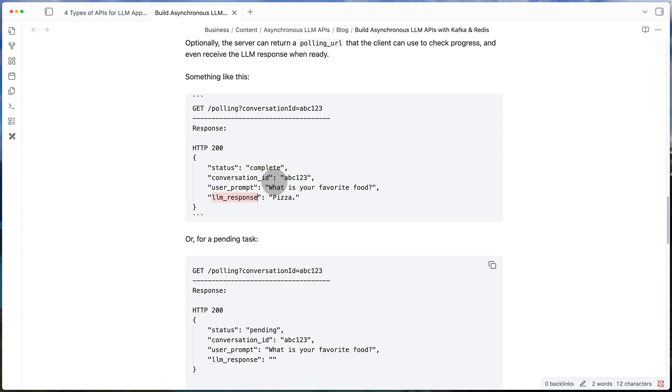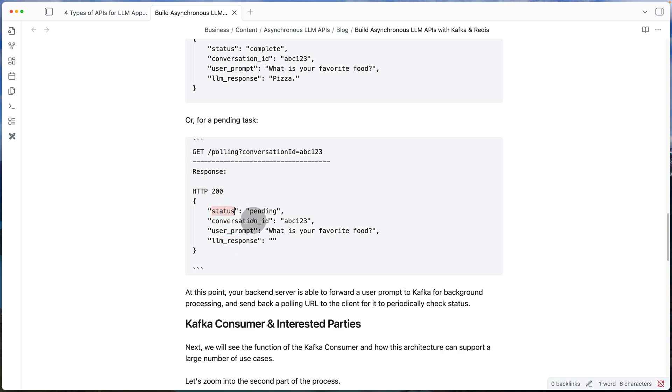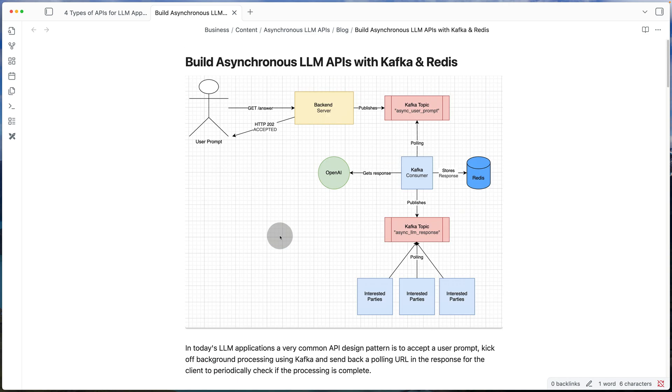Or maybe it's taking us way longer. In that case, in the response we can still include the conversation ID and the prompt, but we won't include a response and the status is going to be set to pending.